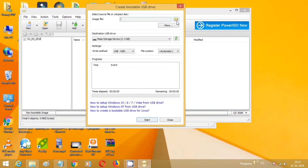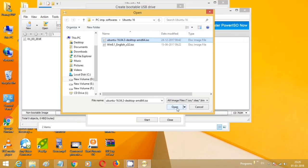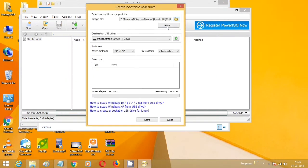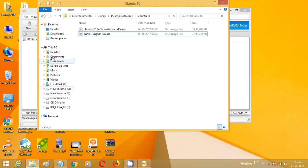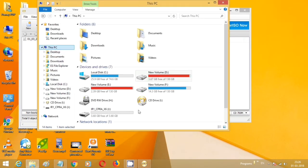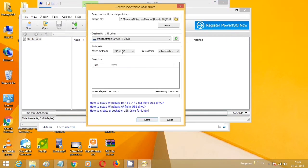From the image file section, choose the desired Windows or Ubuntu ISO file. I'm using Windows for an example. From the Destination USB Device, select the device, then click on the Start button.